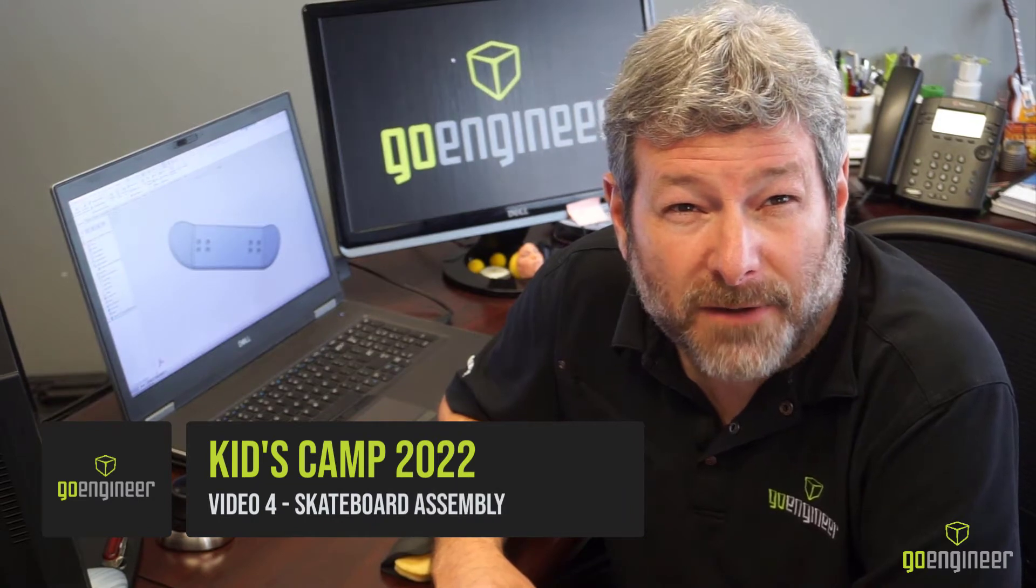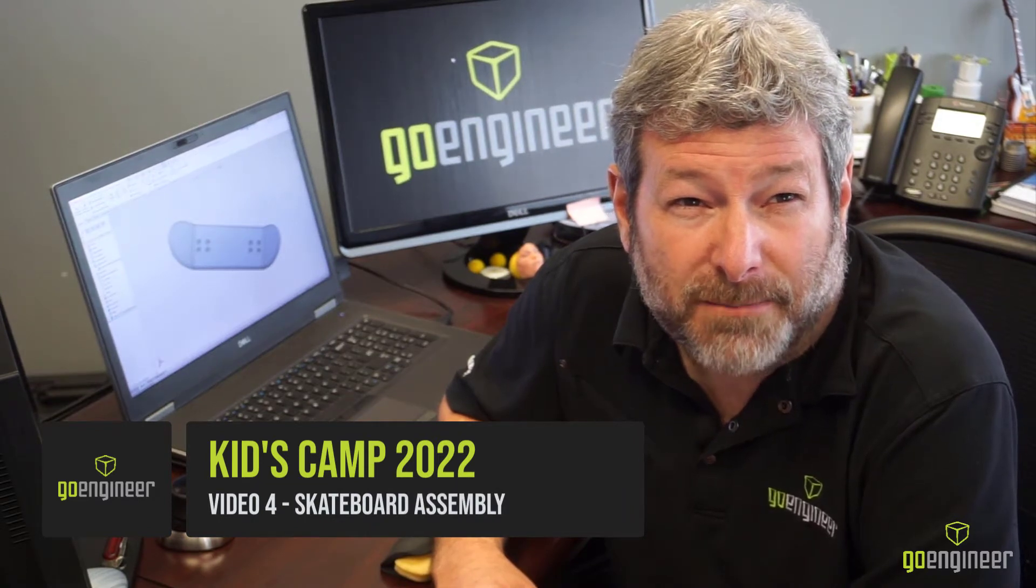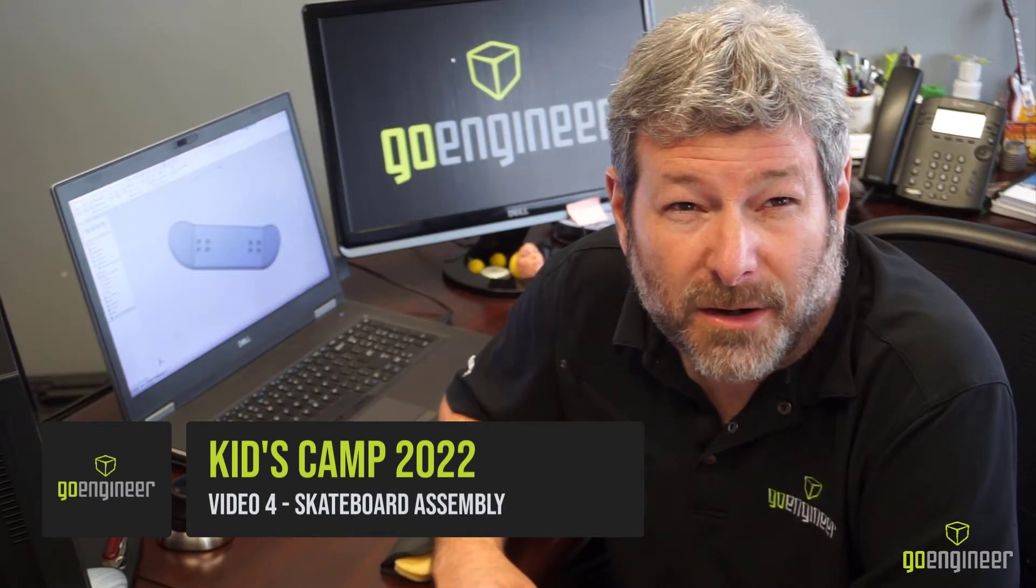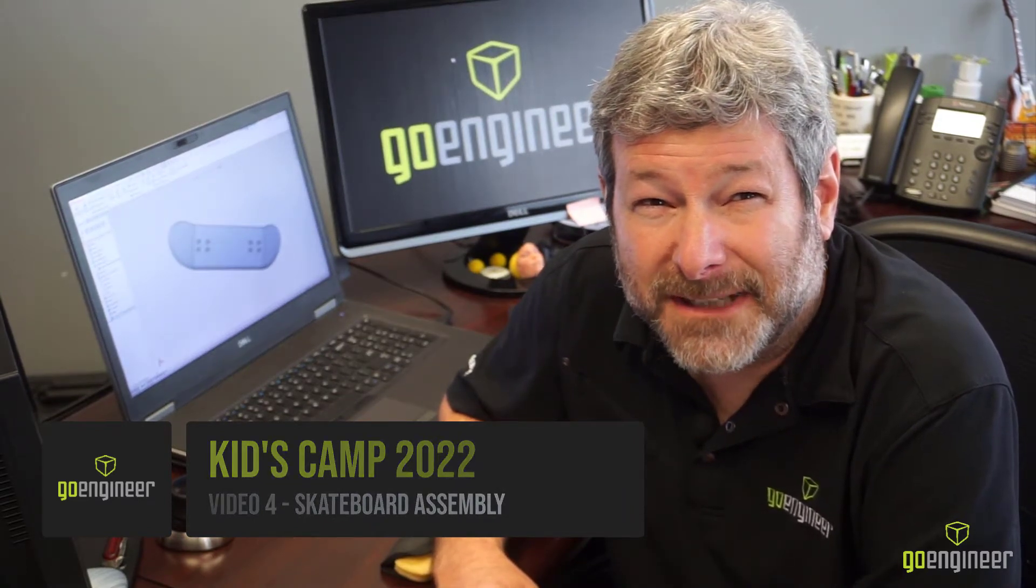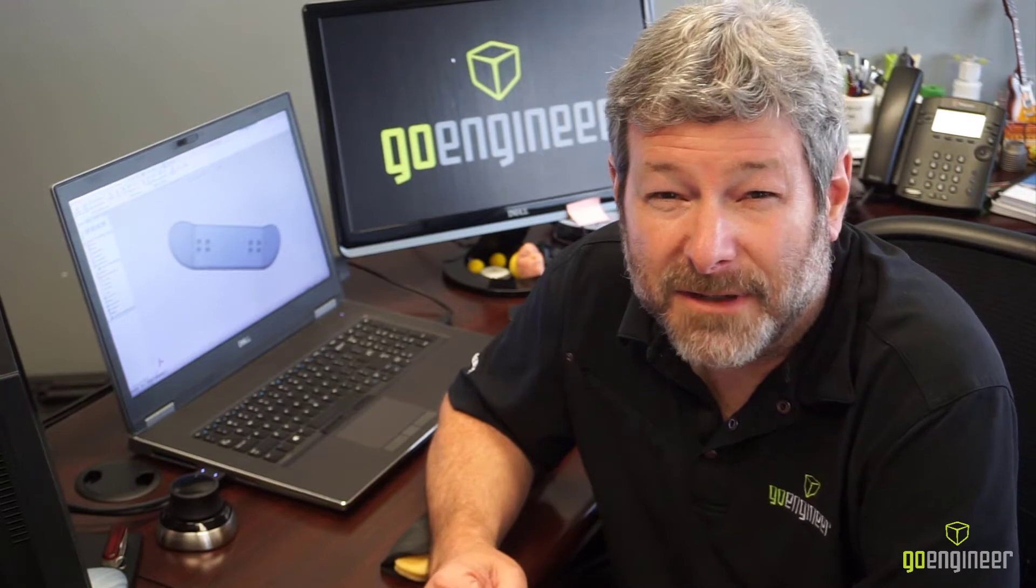Life would be boring if all we do is model parts all day. Why don't we look at creating some assemblies? When I put an assembly together in SOLIDWORKS, I try to put it together like I would in real life. Bolts go into holes, faces are going to be made coincident—that means touching.